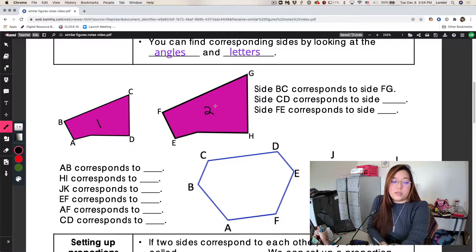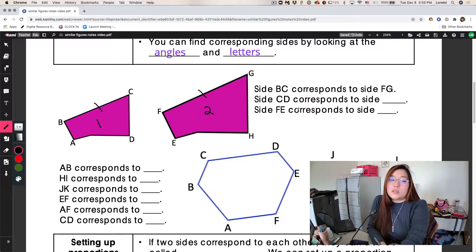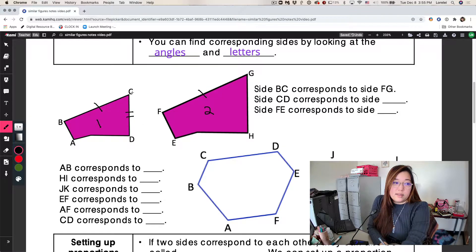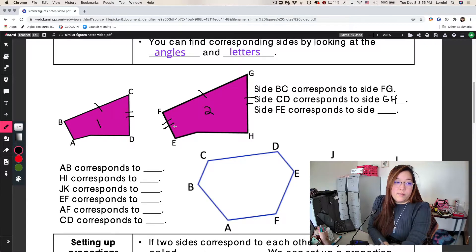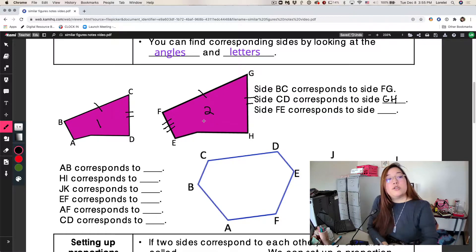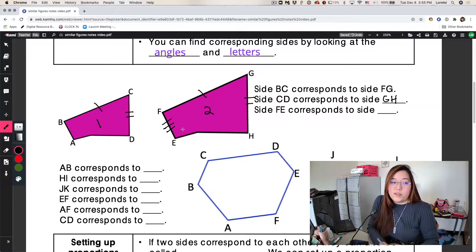The way we normally show that two sides correspond is by using these symbols — both of these have one little dash showing these are the two sides that go together. They want to know which side corresponds to side CD. Well, if FG and BC are the same, CD is the side that goes vertically up and down. So if we look at shape 2, the one that matches that is GH. So side CD corresponds to side GH. For side FE from shape 2, since FE is on the left, it corresponds to the left side of shape 1, which is BA.